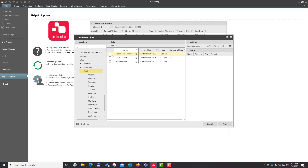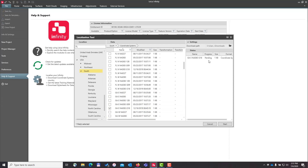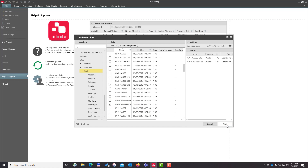You don't need to download the coordinate system and the geoid models separately — you can just select the coordinate system and the geoid model will already be attached. I'm going to expand this down and add the Georgia East Zone with the GO818 attached by clicking the box. It loads over on the side. I could also select the Georgia West Zone with GO818 attached, then press Start.